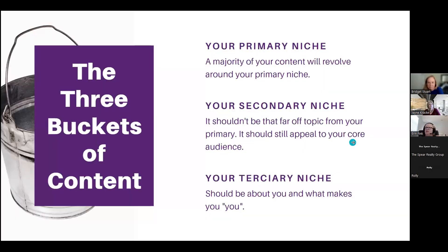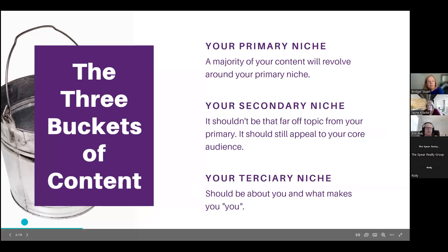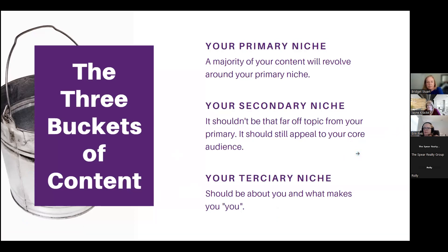This approach gives you a little bit more leeway in planning content beyond strictly real estate related topics. If somebody comes to your channel and it's just nothing but market updates for the last year, they're probably not going to sit through and watch them all.